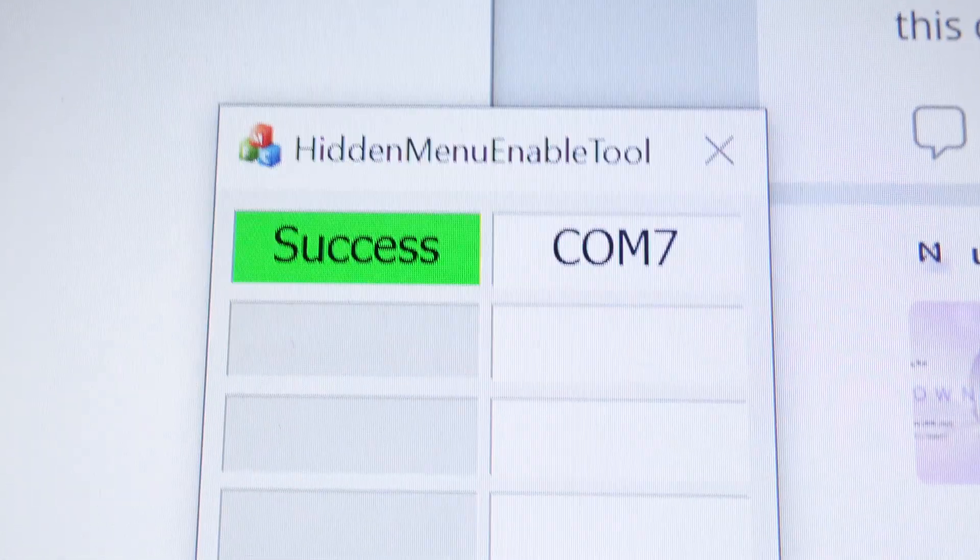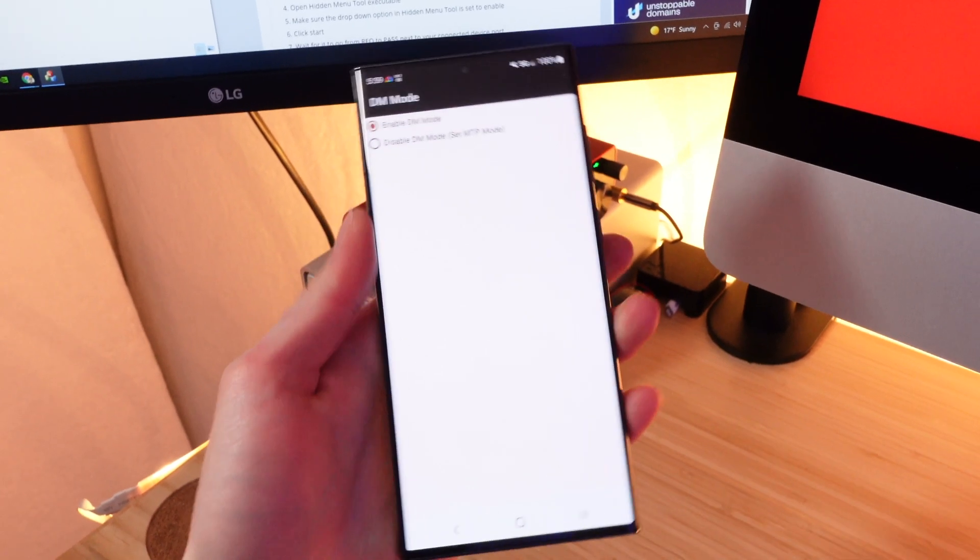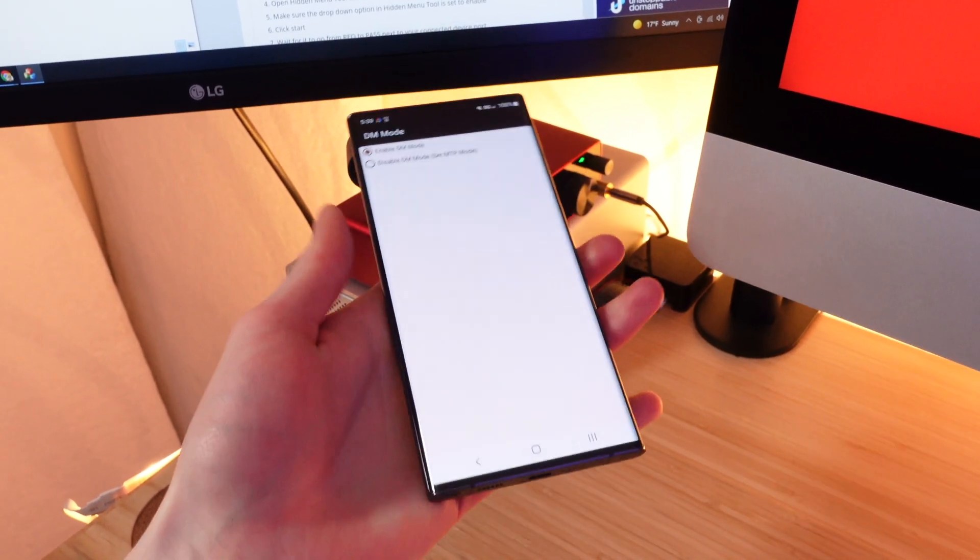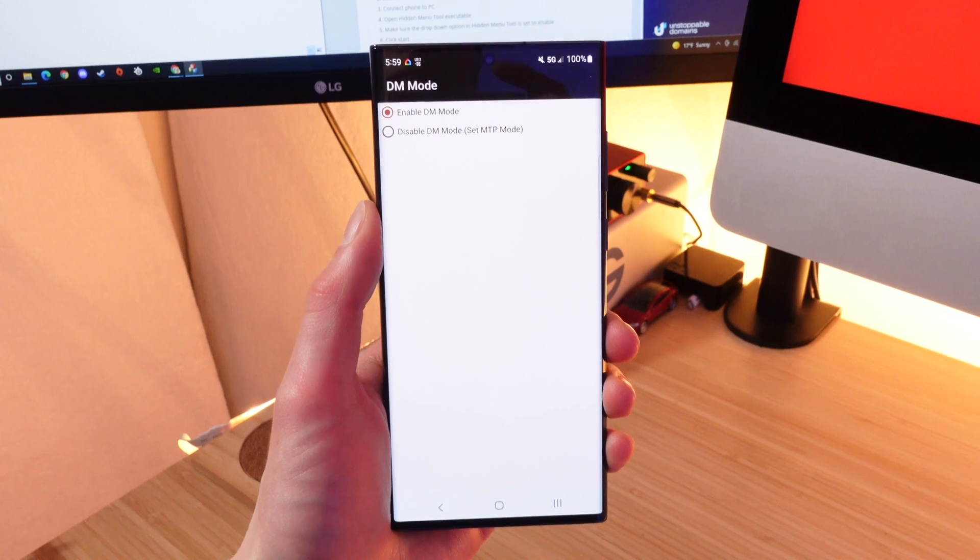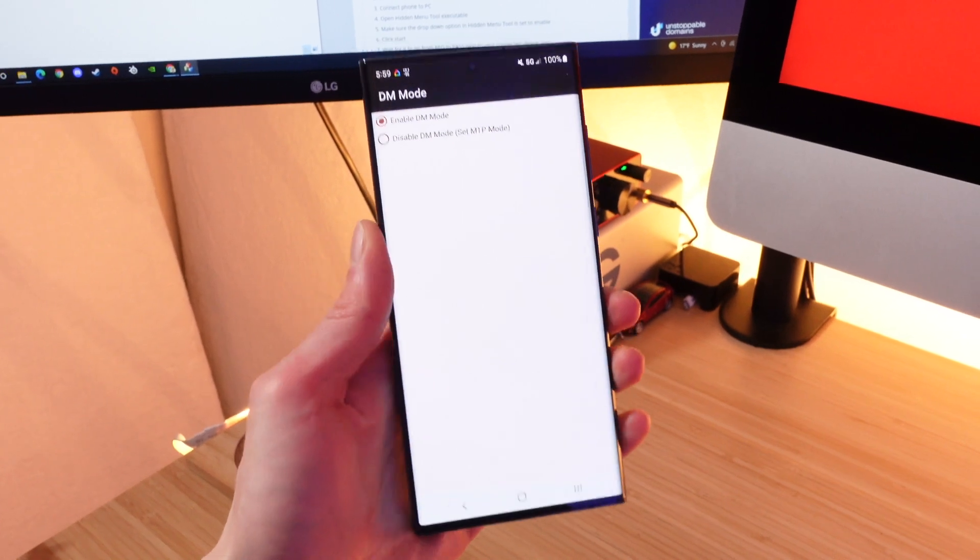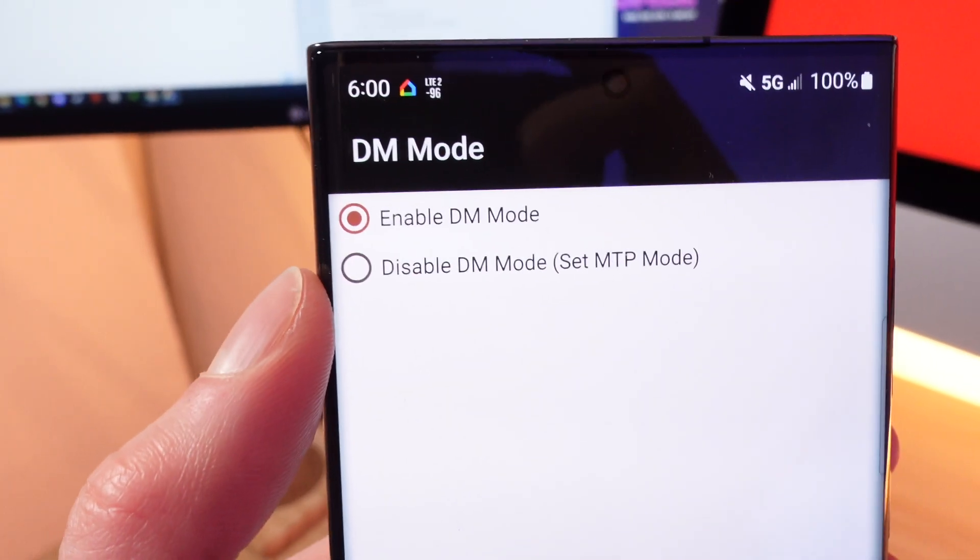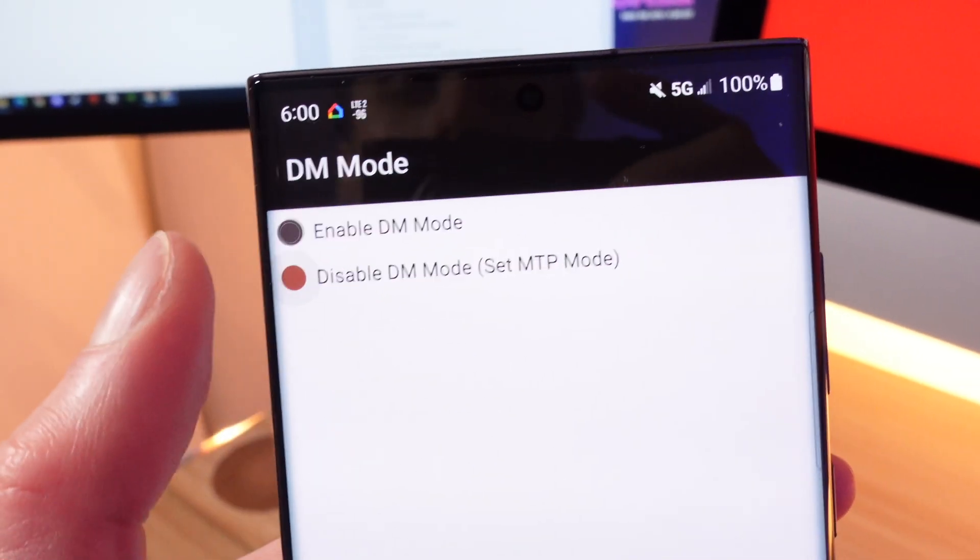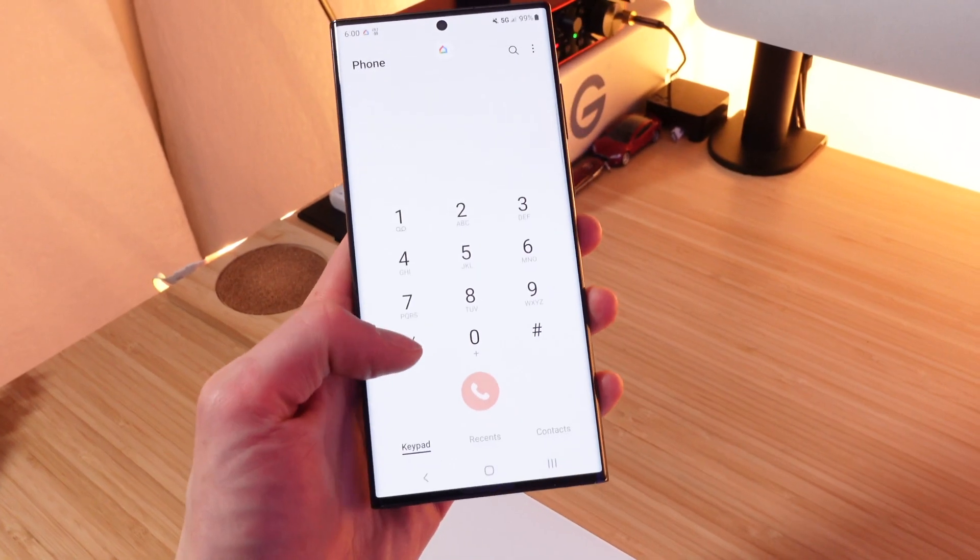And bam, it should say success. When you're done, you can go ahead and unplug your device. Oh, this is such a big phone. You can go ahead and disconnect your device from your computer now, and you can actually go ahead and put it into disable DM mode.